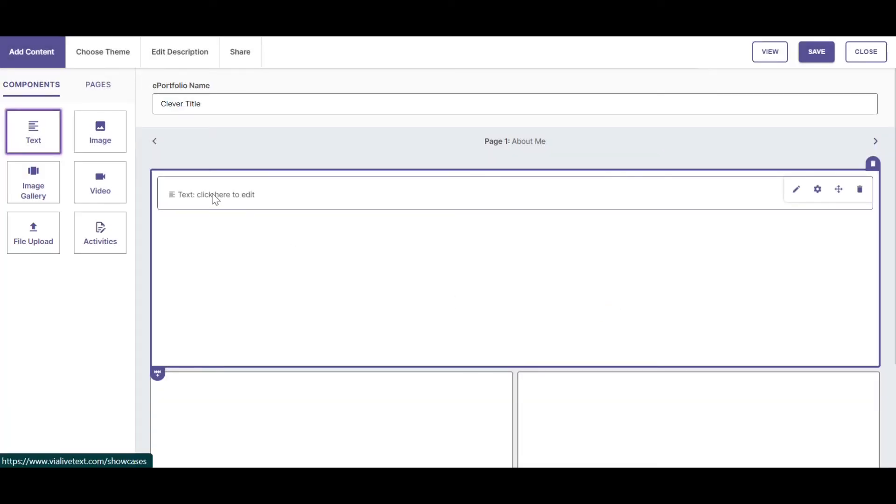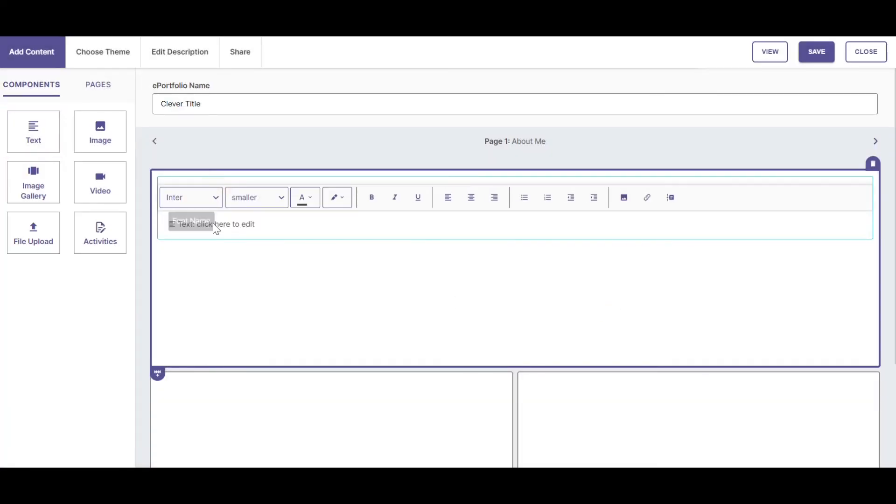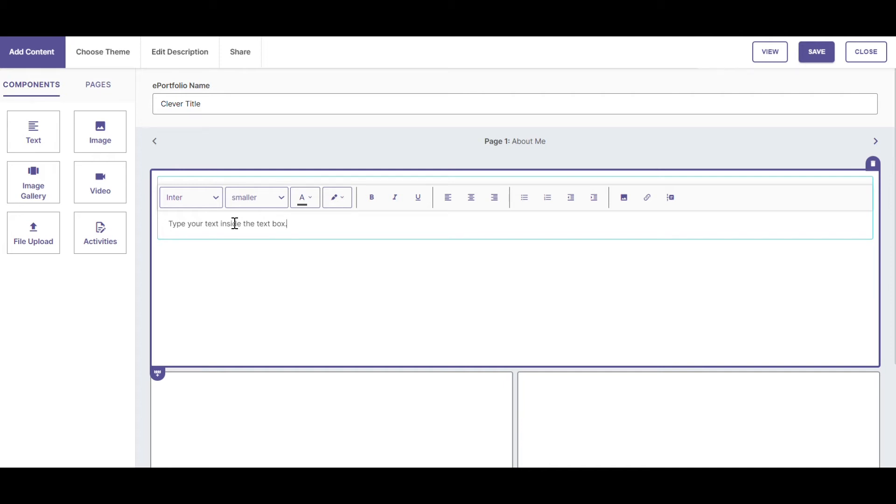I can click to edit the text inside the text box. I can use the built-in text editor to change the look of my text. I can also insert multimedia.